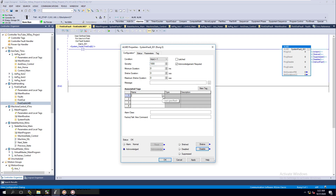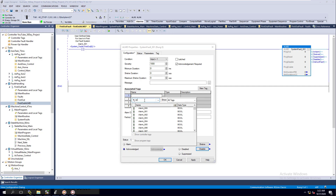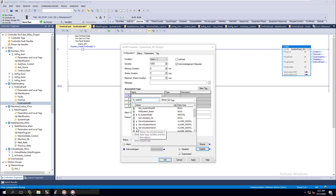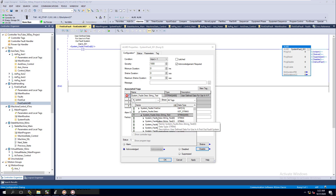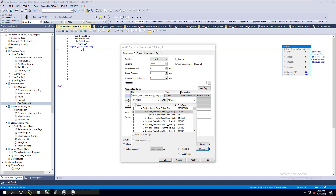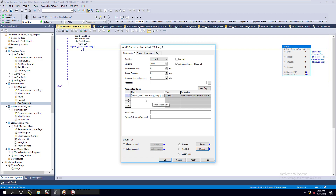Then we're going to put a tag in here. This tag is going to reference our actual ALMD system tags that we have - our system faults. This is going to be our description. This is going to be the text for this actual one - the text that we need, the text that we grab and actually throw in there. We need to go into the system and add this text, but before we do, we need to add this message in here.